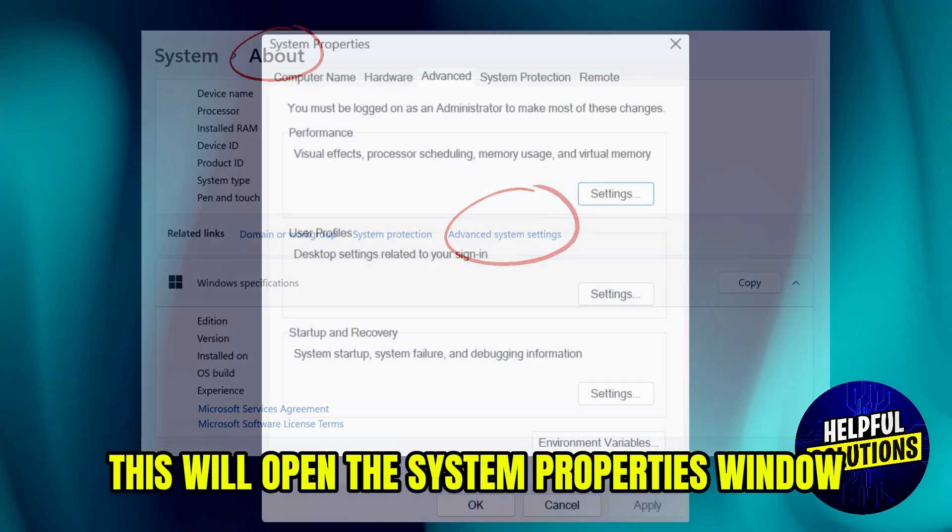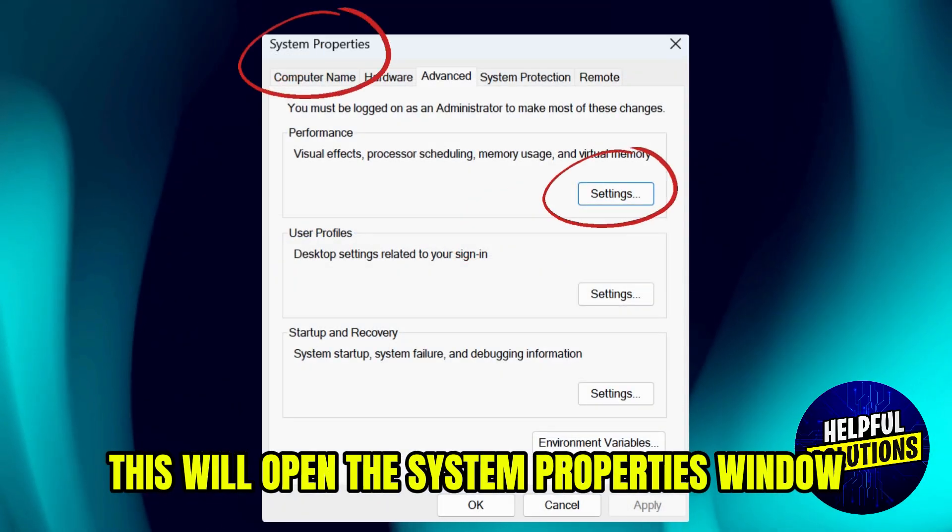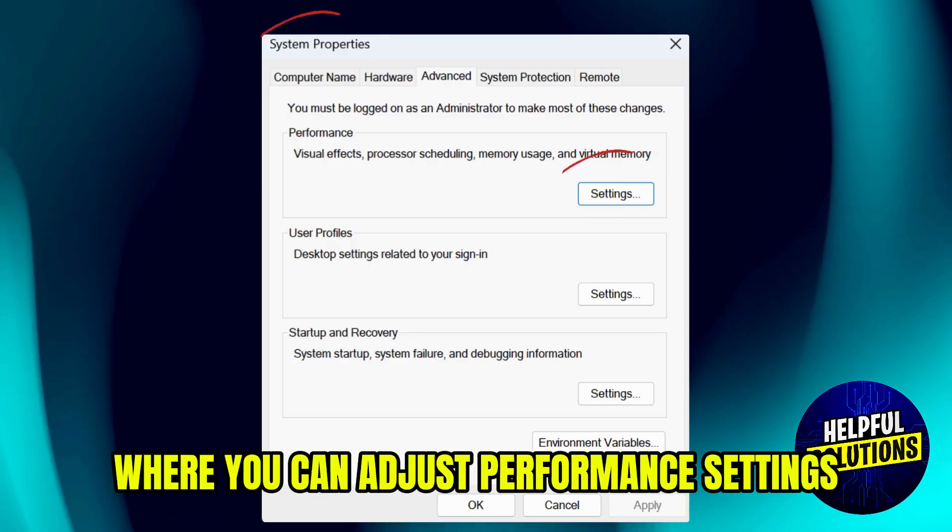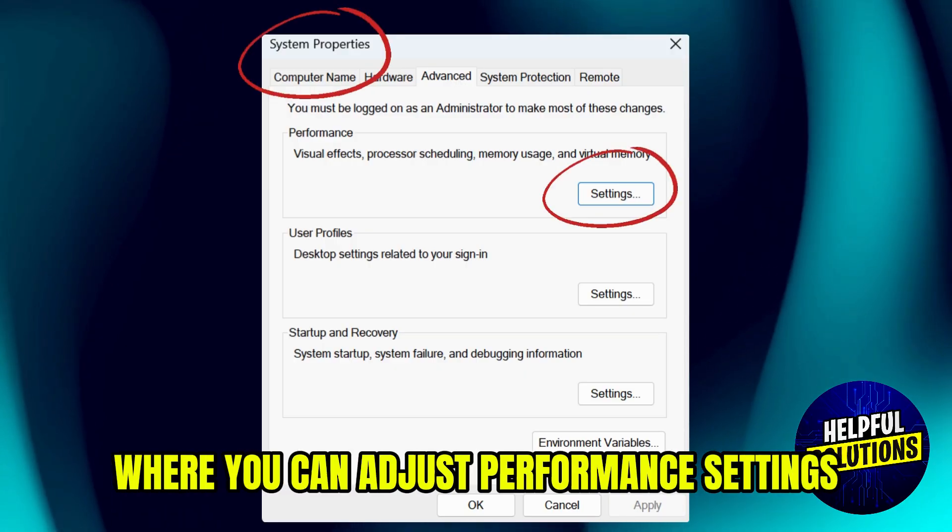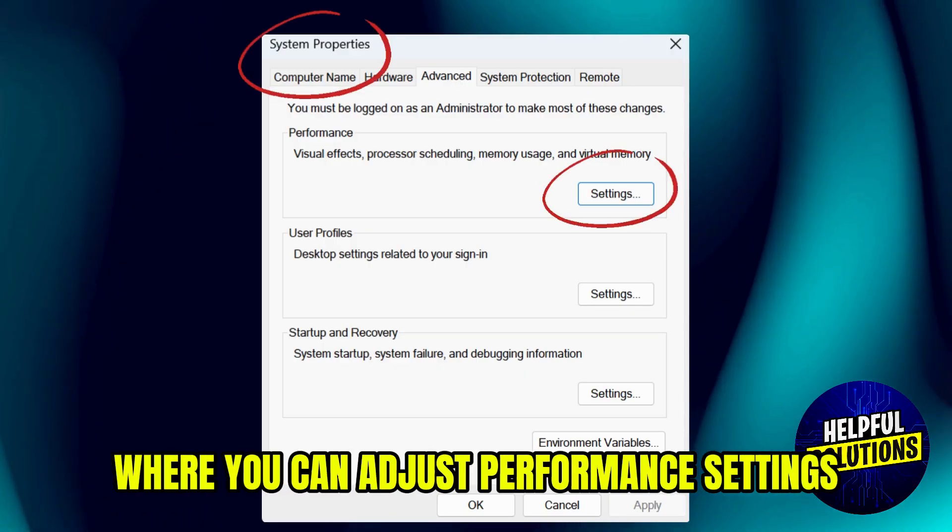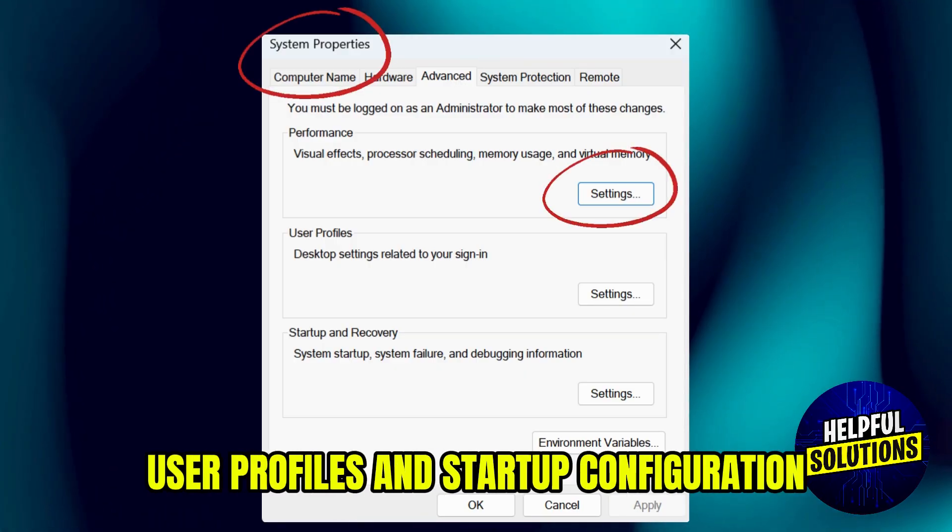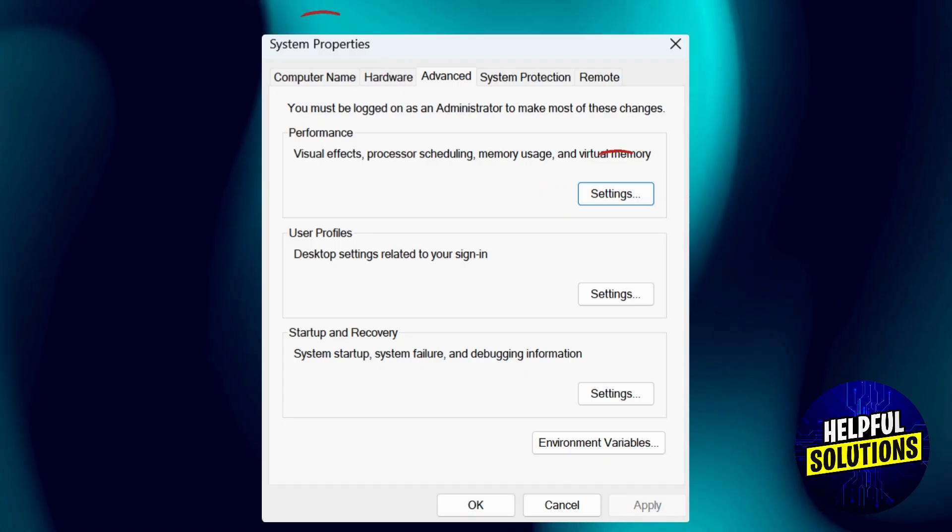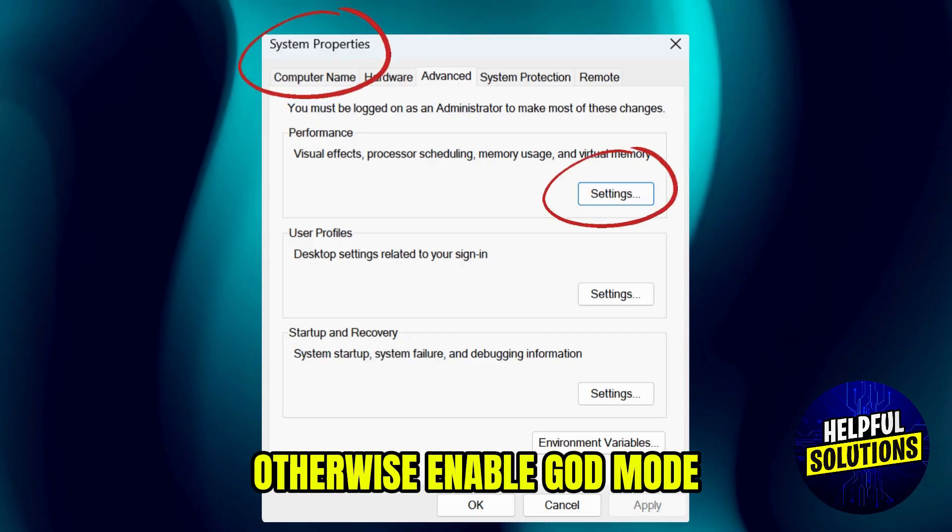This will open the System Properties window where you can adjust performance settings, user profiles, and startup configuration. Otherwise,